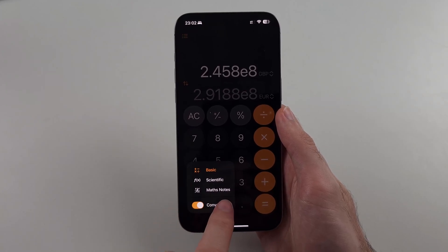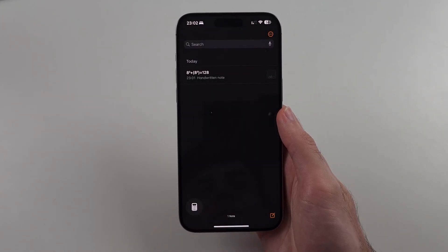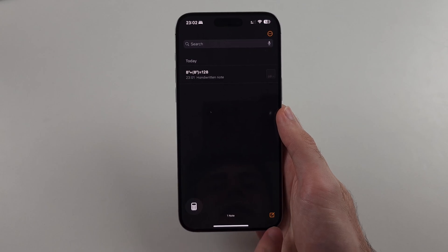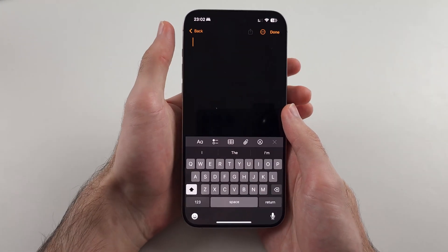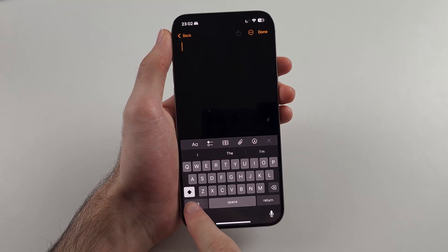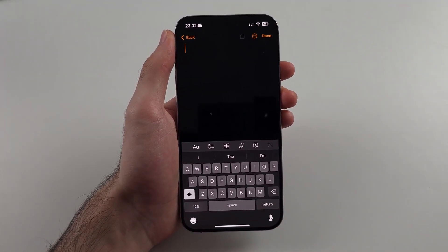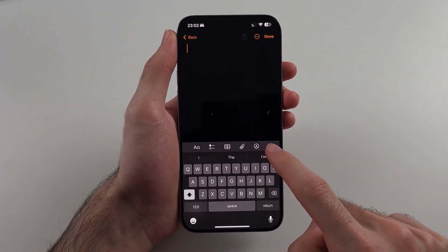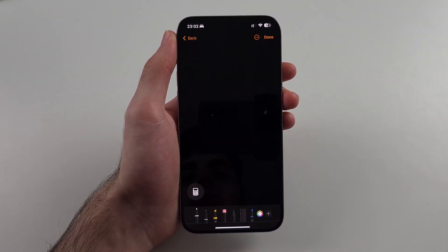Tap the Math Notes option, then tap the pencil to create a new math note. You can either use the keyboard to type out an equation, or tap the markup button to use your fingers.